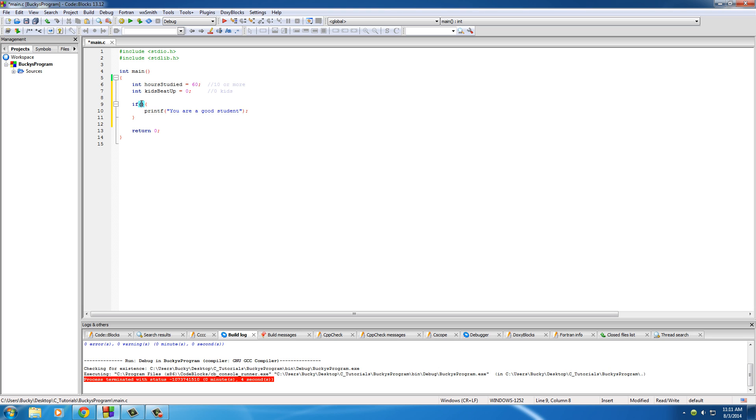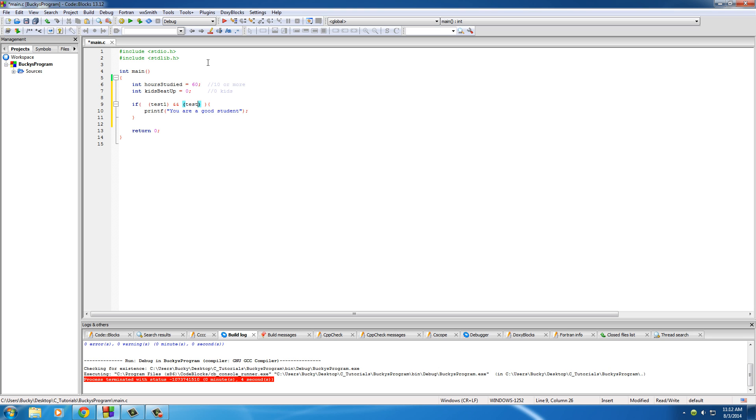So we'll print F and just put something like you are a good student. So basically, like I said, we need to test two things. So how do you test more than one thing? Well, in between your parentheses, give yourself a little space to work with. And in the first piece of the puzzle, you add the first test. So test one. Now, what you do is you add two ampersand signs, and then in another set of parentheses, you add a test two.